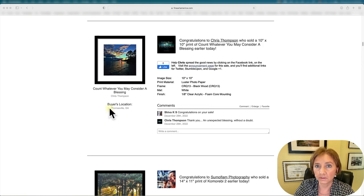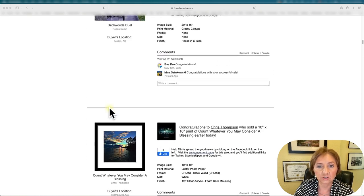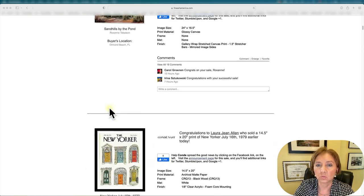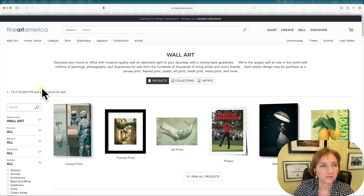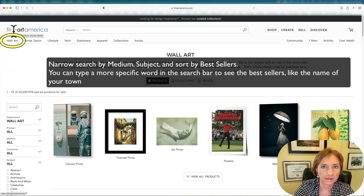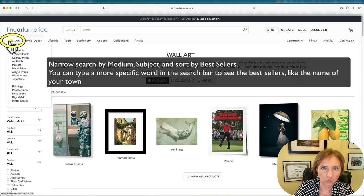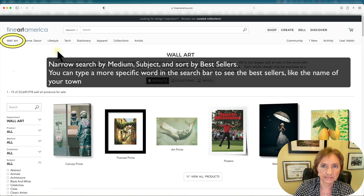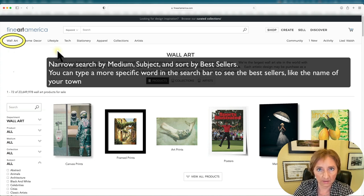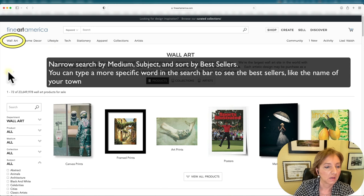Let's go to another page where you can see what is selling. If you go to Fine Art America homepage and then click on wall art, you will be able to see a variety of types of art that sells quite often.